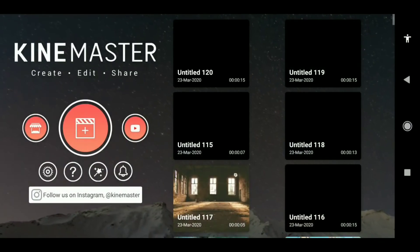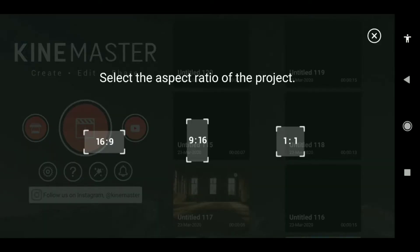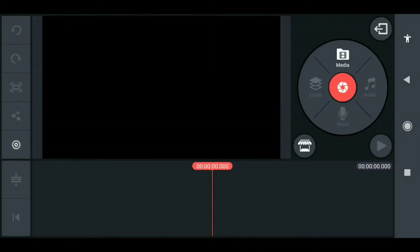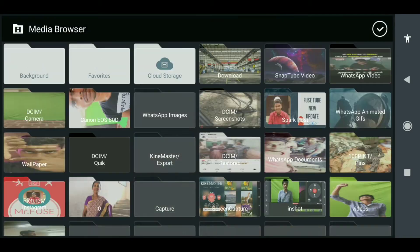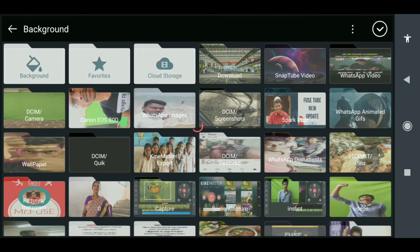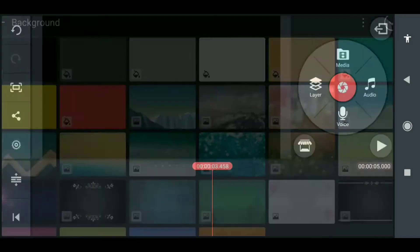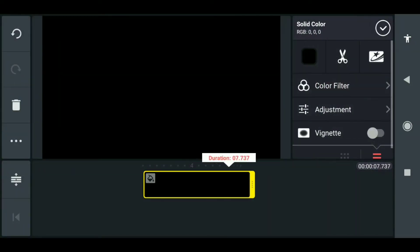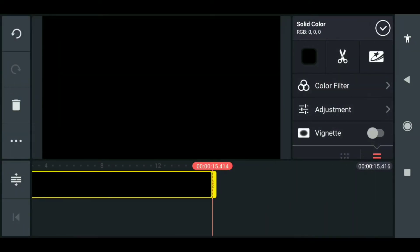Open your KineMaster application, press the plus button, then choose 16 to 9 ratio. In the primary timeline, you have to add a background black layer. Click the media, choose the background, choose the black layer, and extend the black layer background whatever duration you want.